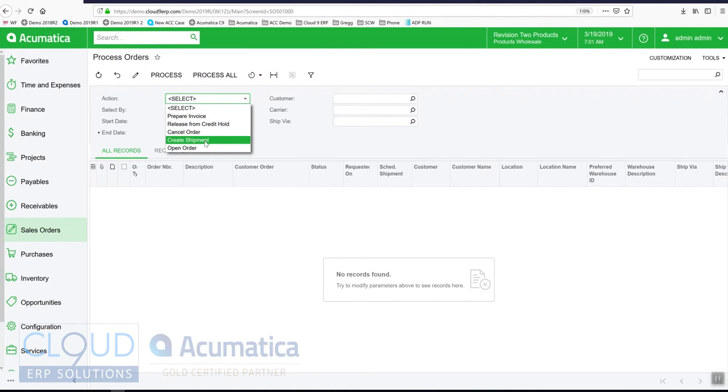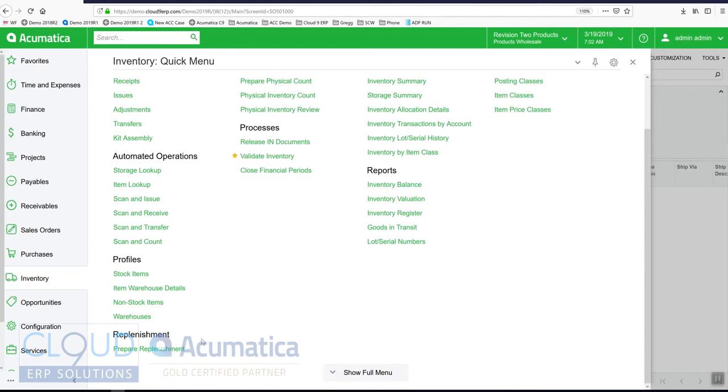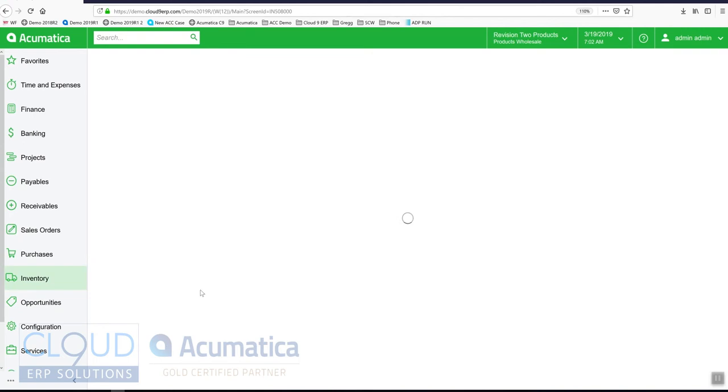You can release payments. Under sales orders you can process orders and run different actions against these orders. For example, create shipments is a very good example. Under inventory you can prepare replenishment.